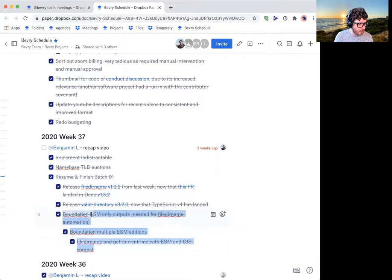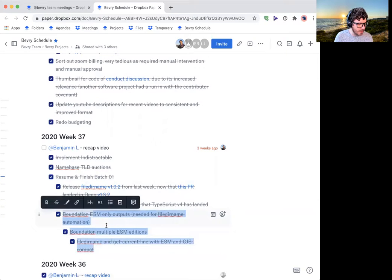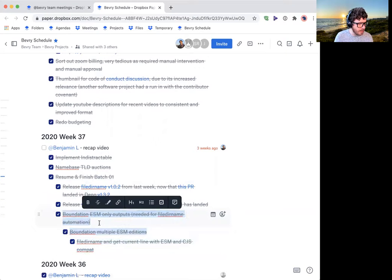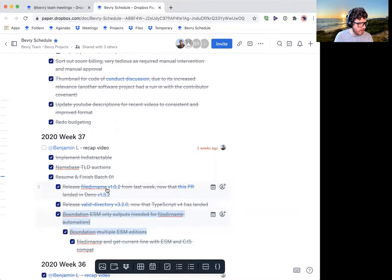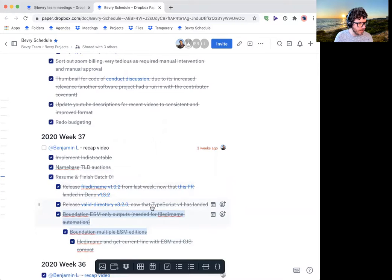So we now take ESM additions a lot more seriously and that required an update to file domain as well as valid directory.